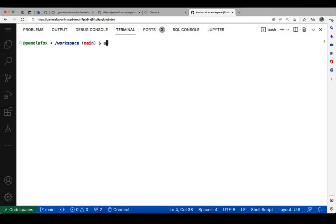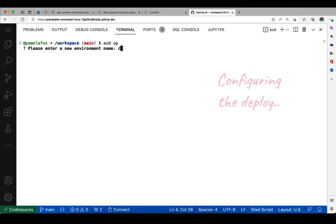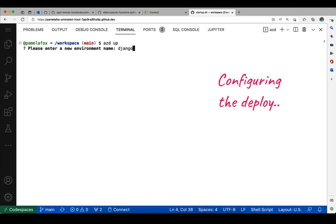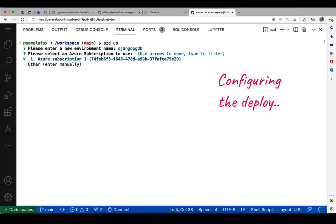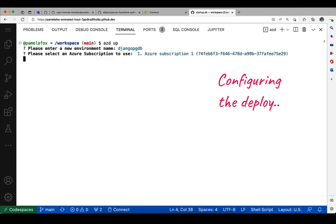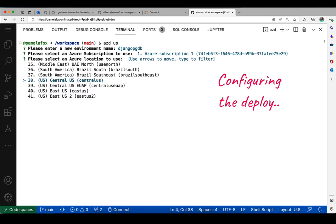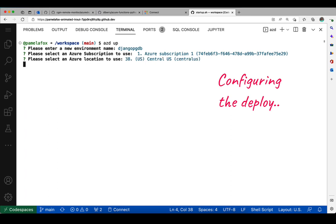Here we are in Codespaces where I'm going to run AZD up to deploy this Django Postgres app. I start off with deployment configuration with an environment name that becomes the prefix for all the resources created. I select the subscription—I only have one—then select a location fairly close to me, Central US.